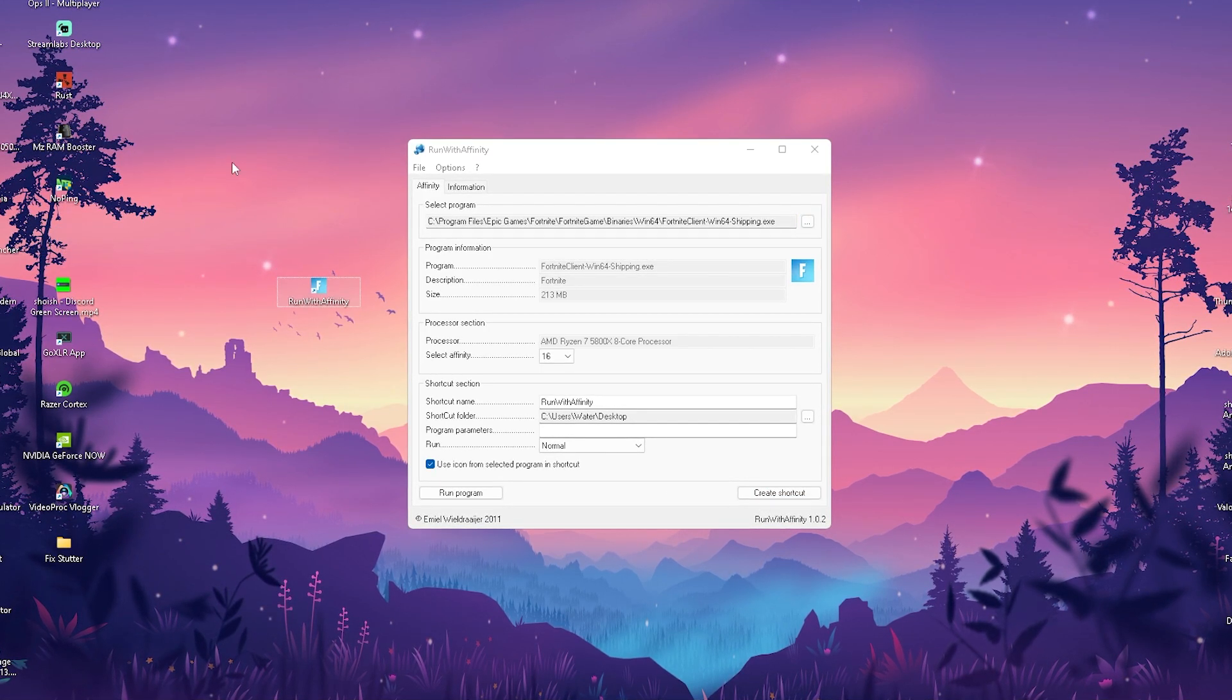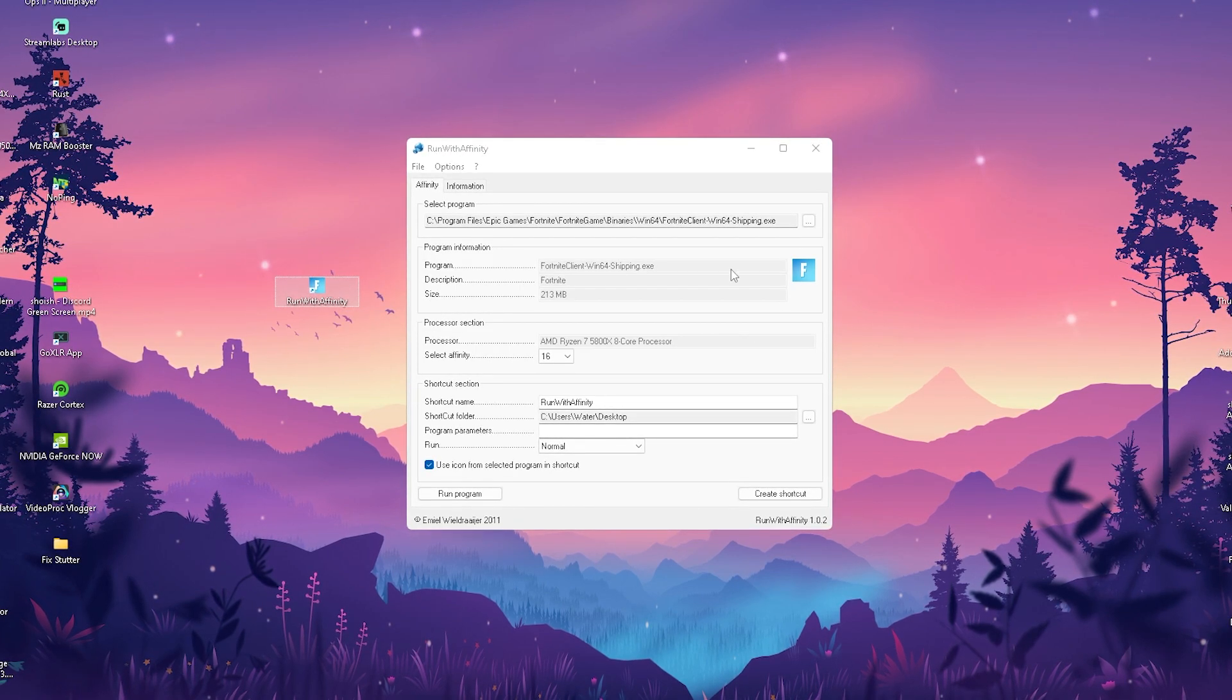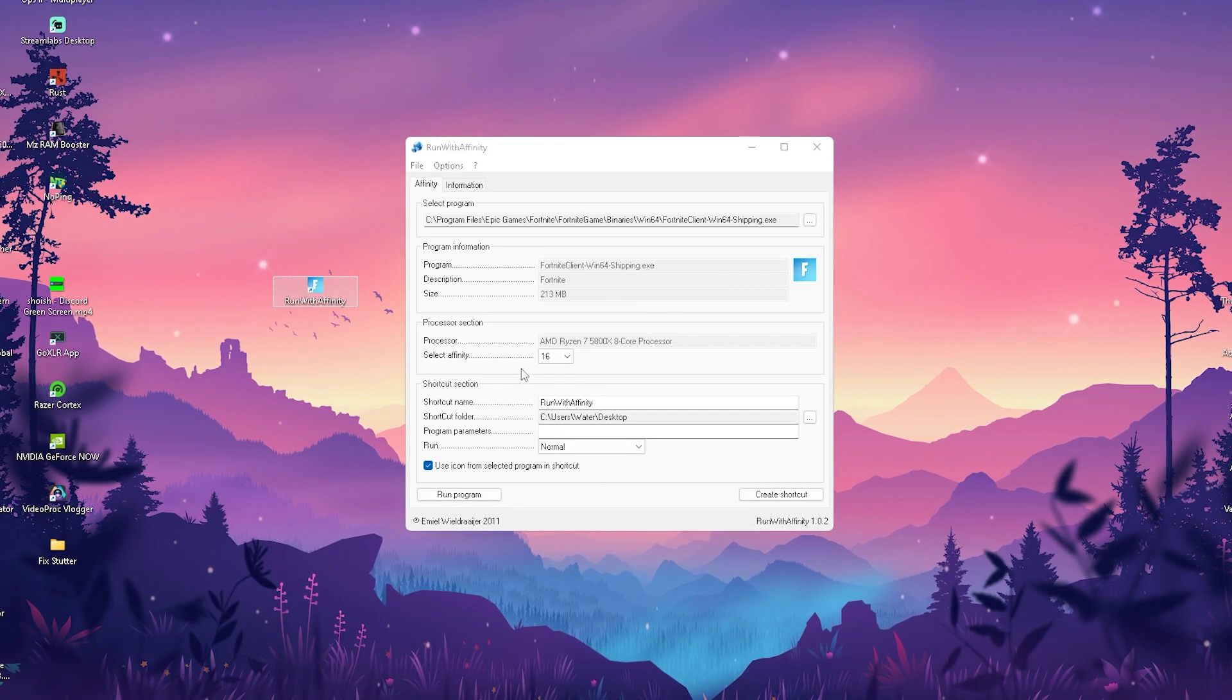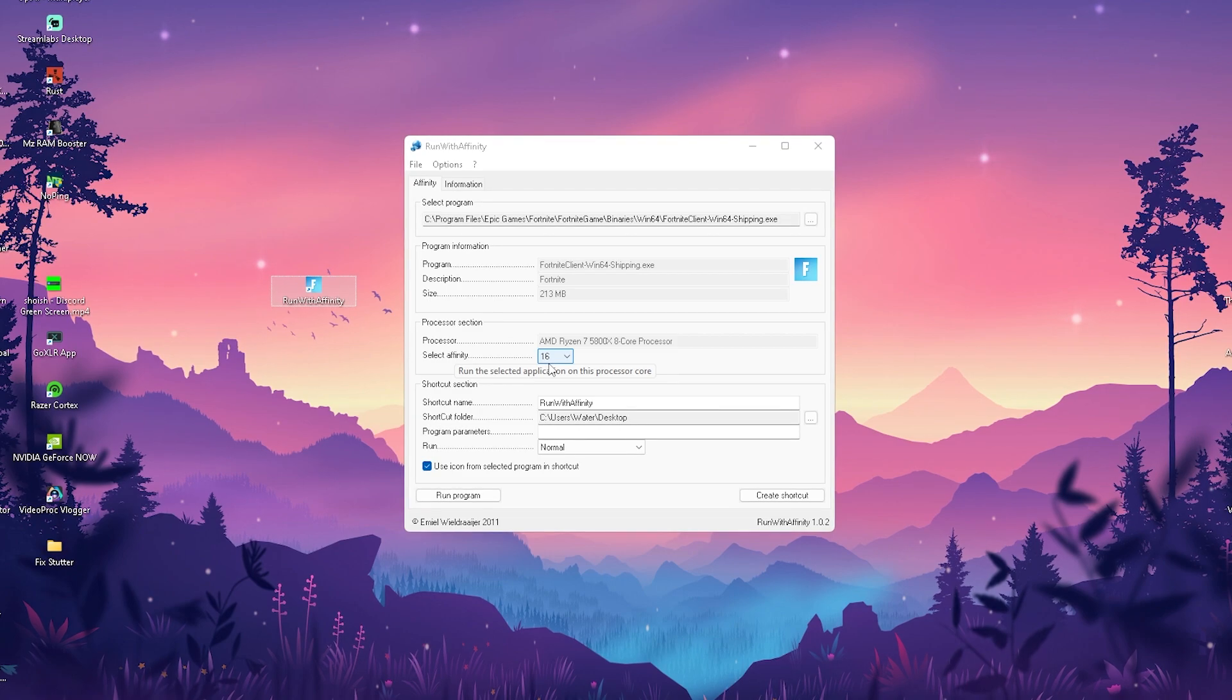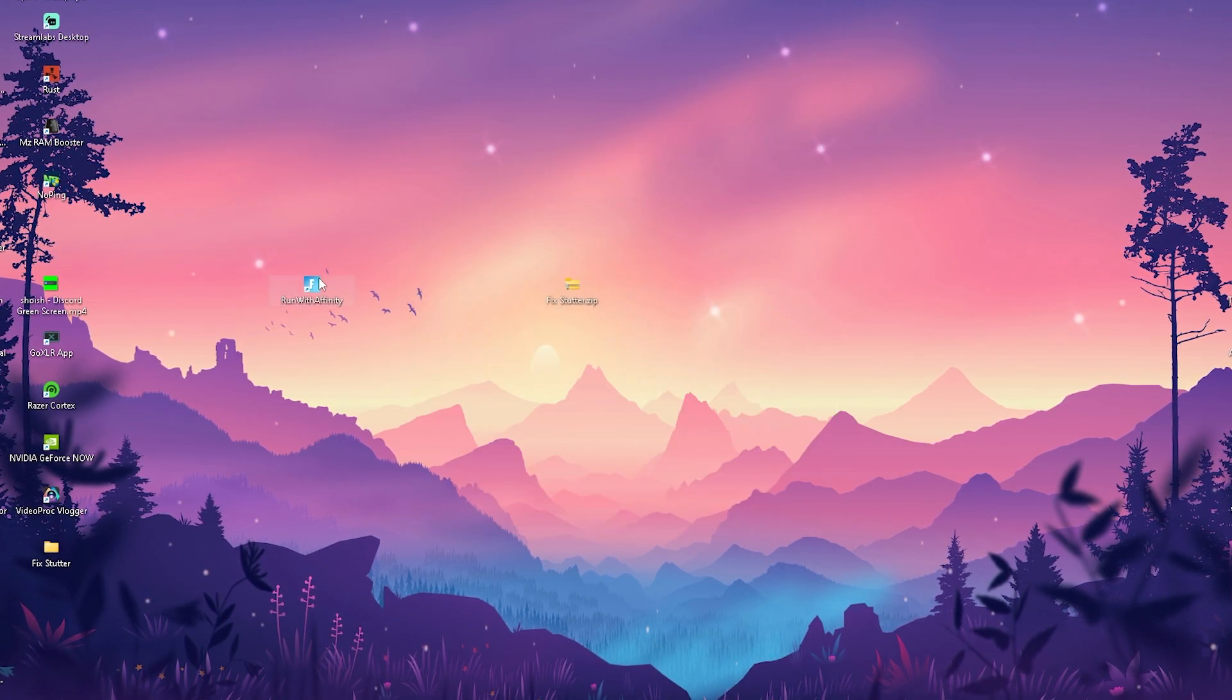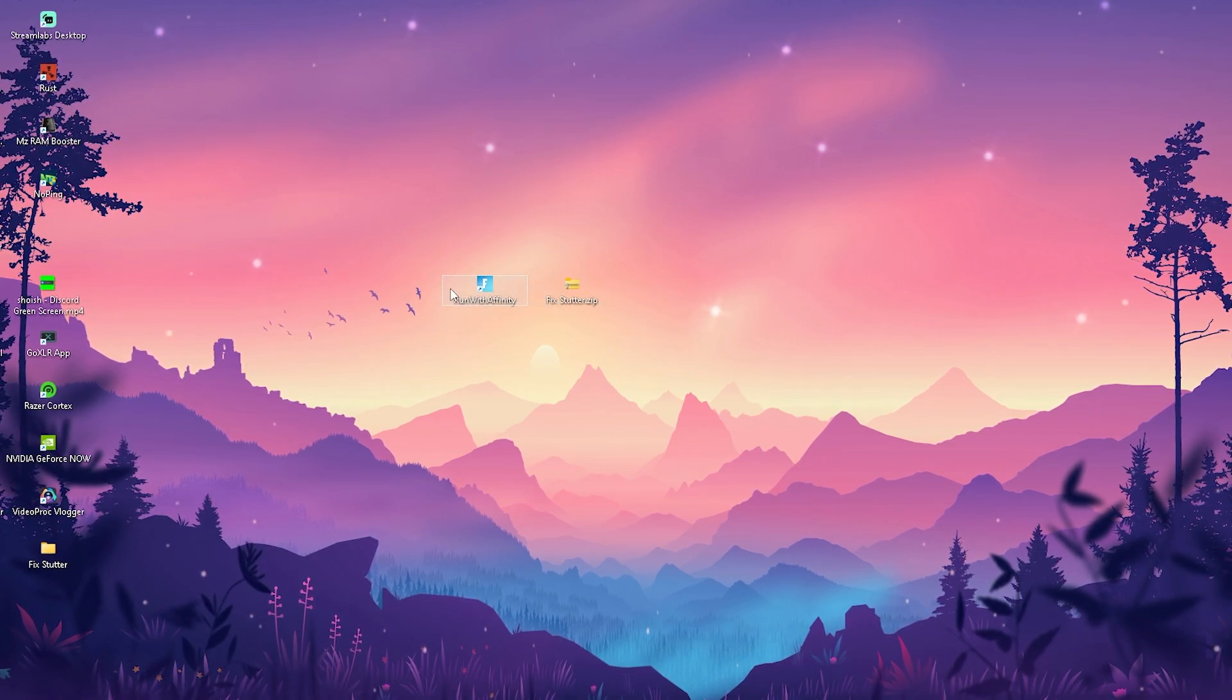I already have it here on my PC because I already did this before and I actually launch my Fortnite over this shortcut. What this is going to make sure is that my Fortnite is always gonna run with affinity set to 16, which means all of my threads are actually going to work towards Fortnite, making sure that it's gonna utilize 100% of my CPU while gaming.